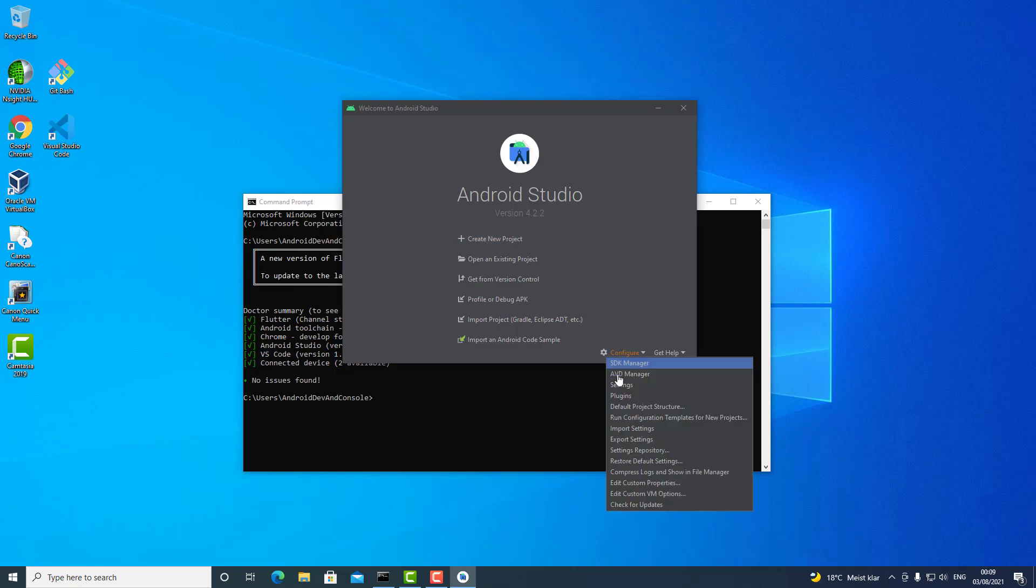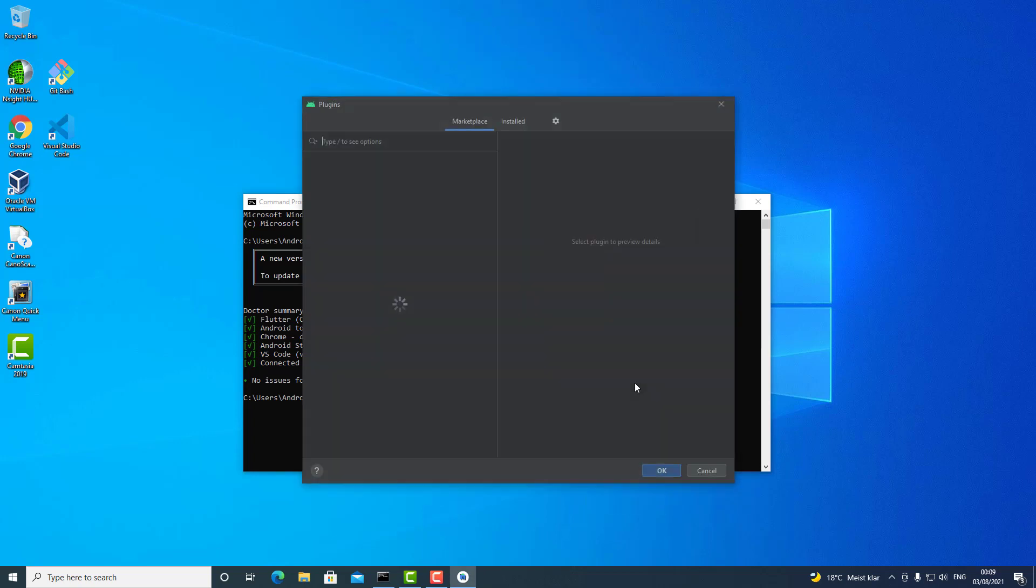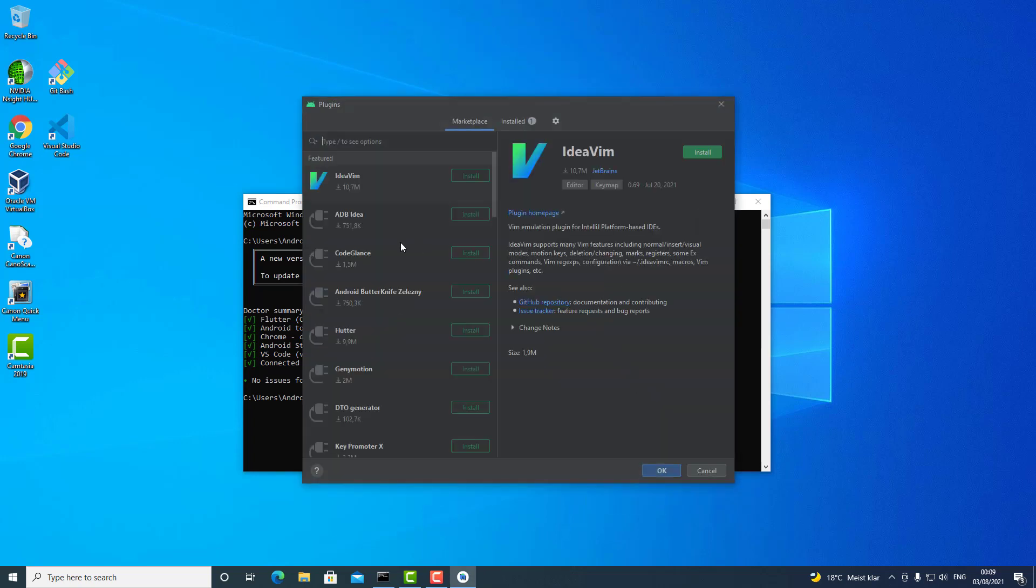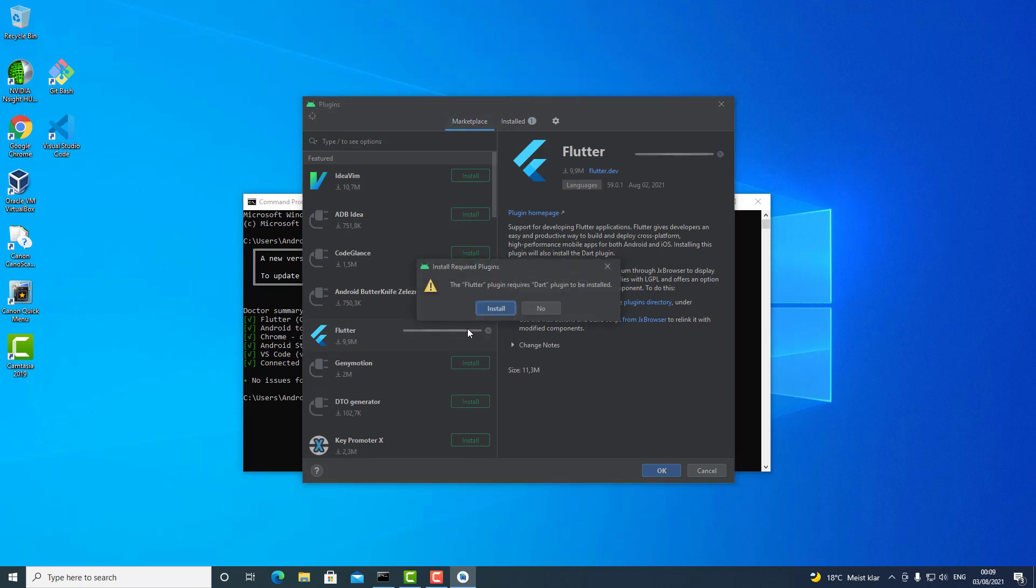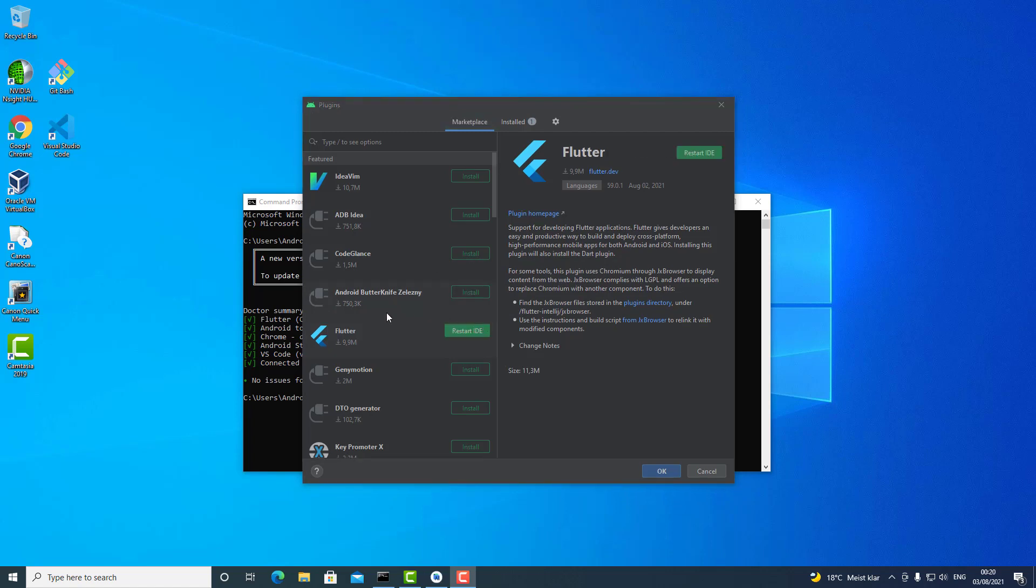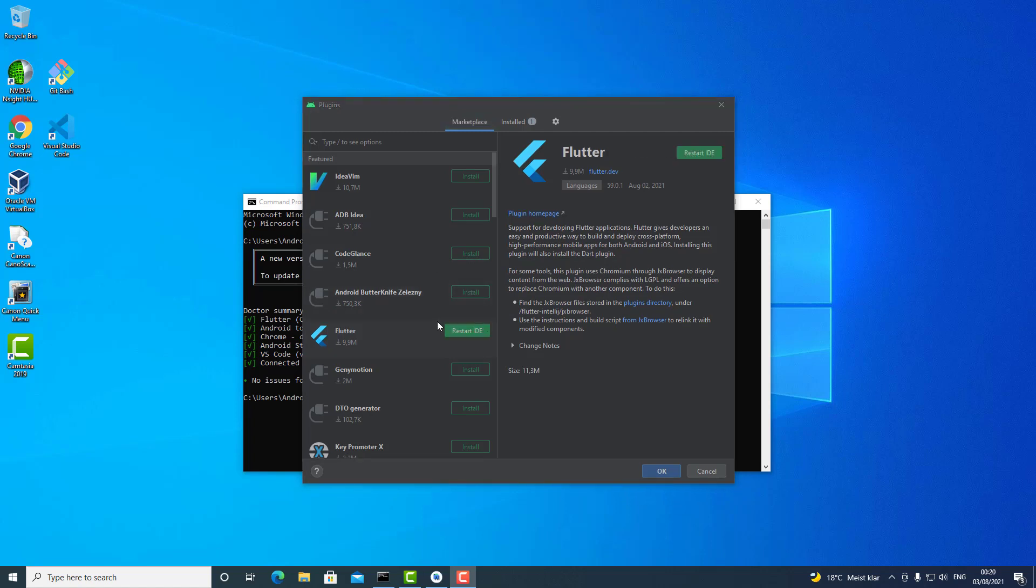And you need to install this Flutter plugin first. After installation, you will see this little button here becoming green, telling you to restart IDE.